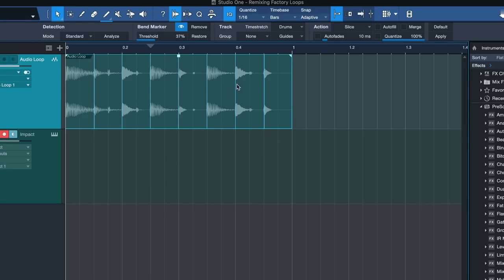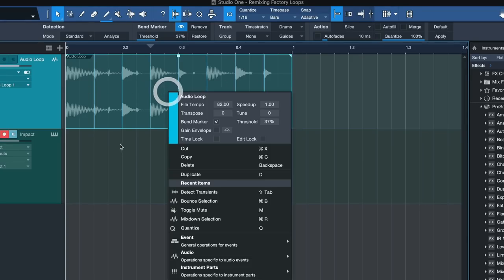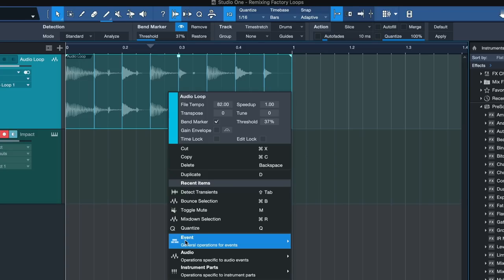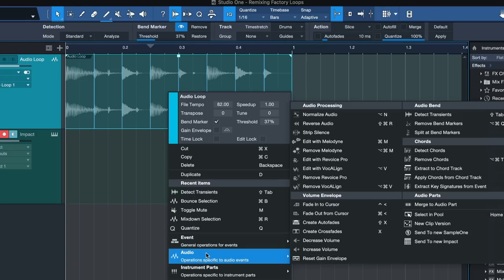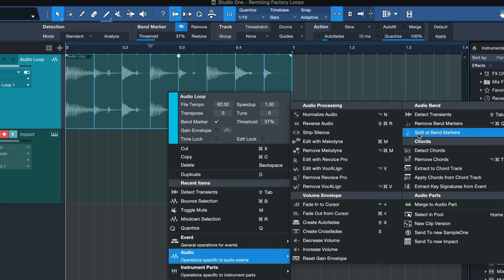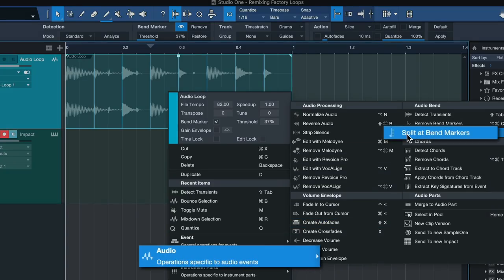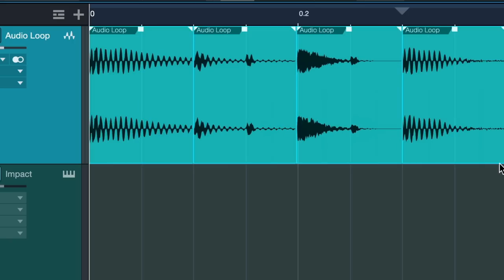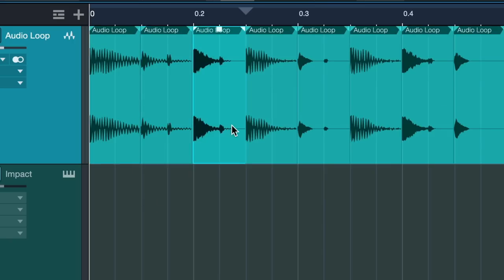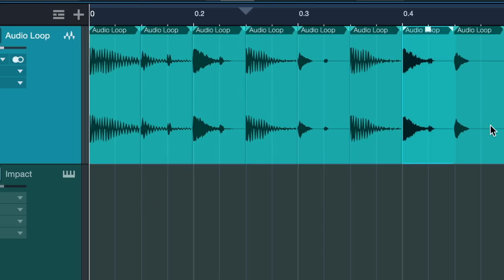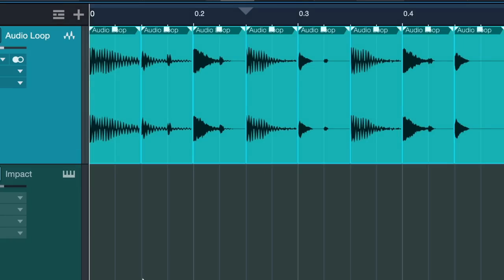And once you're done, once you have a blue bend marker line for each of these samples start and end points, that's when you can go to right click audio and the magical command: split at bend markers.